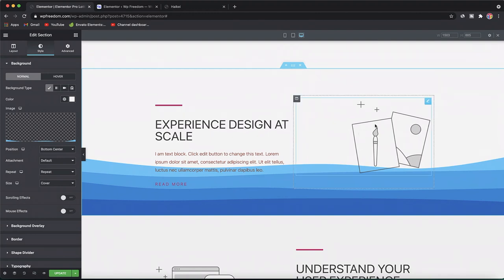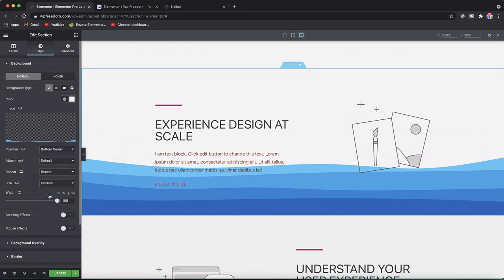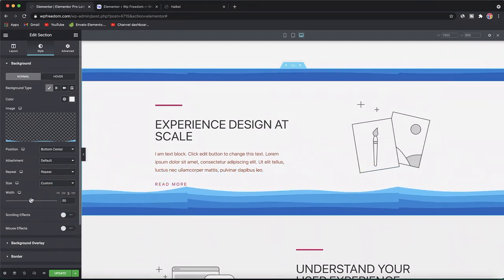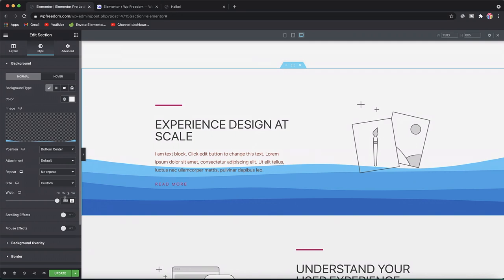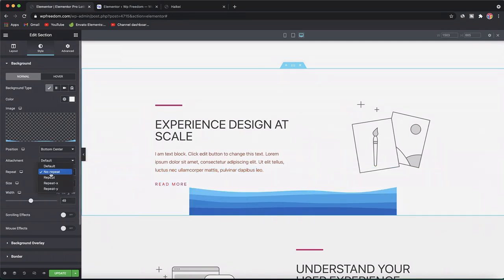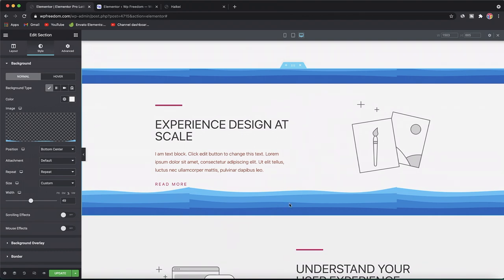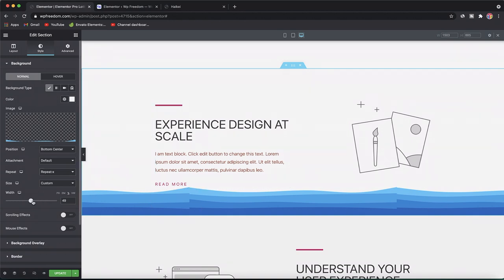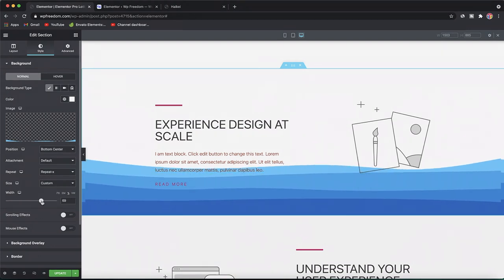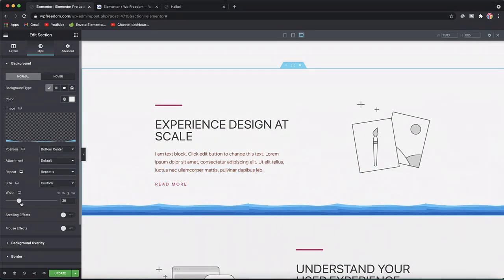Back in desktop mode, you can also adjust the size and pick a custom size for your shape divider. You can set it to No Repeat or make it 100% wide. If you have a smooth pattern you can simply repeat it. For a sharp peak, repeat it along the X direction for a horizontal shape divider — you don't need to repeat along Y. Adjust the width the way you want and just like that we have our custom shape divider.